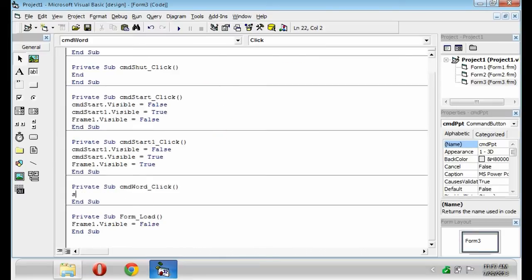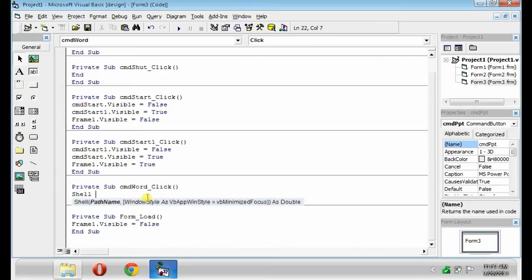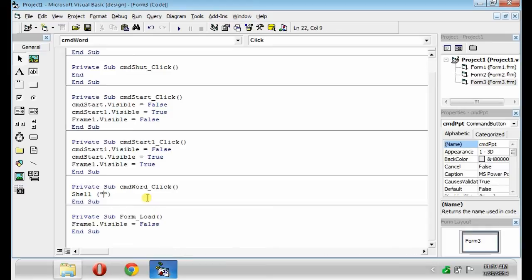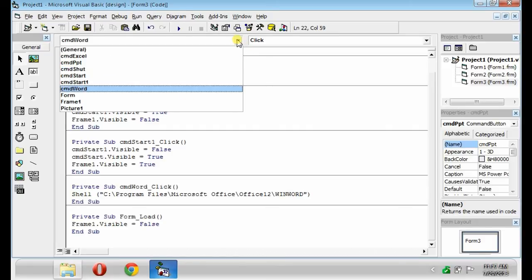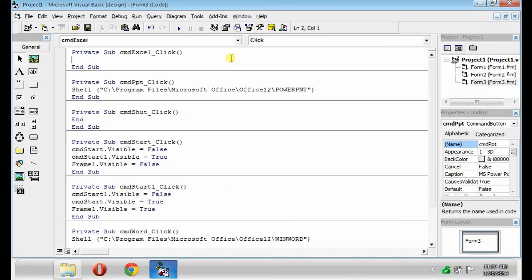The code for the CMD Word and CMD Excel is same as the code for CMD PowerPoint. But, instead of putting forward slash POWERPNT, put forward slash WINWORD for Word, and forward slash EXCEL for Excel. Like this.